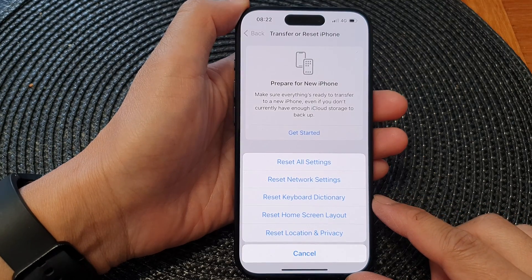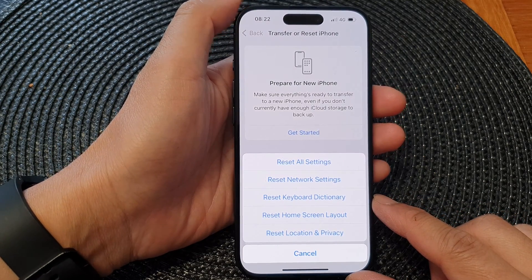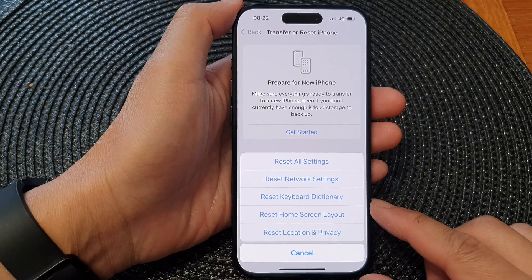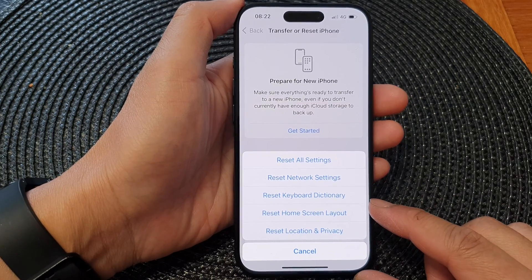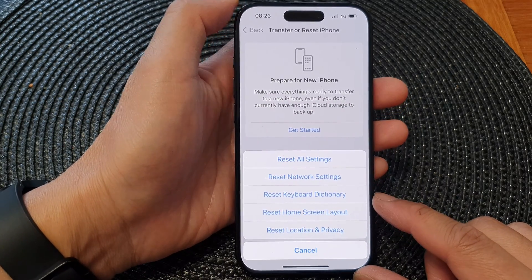Hey guys, in this video we're going to take a look at how you can reset the keyboard dictionary on the iPhone 15 series.